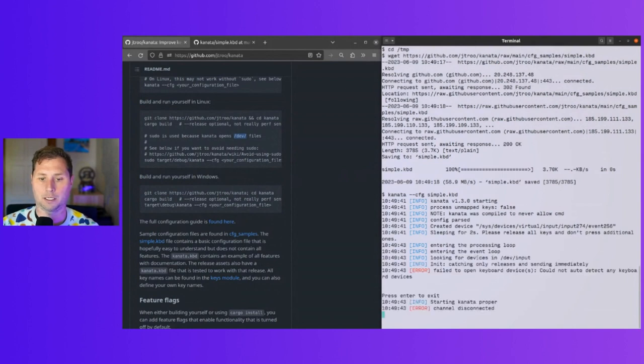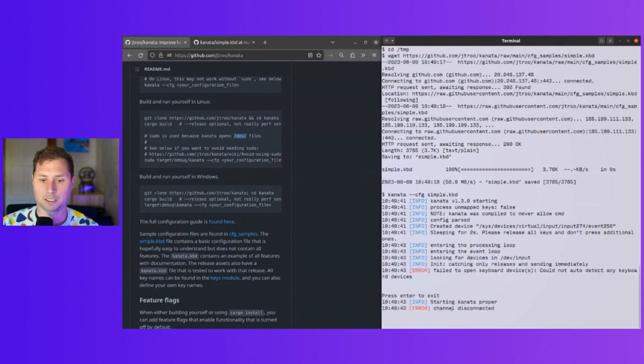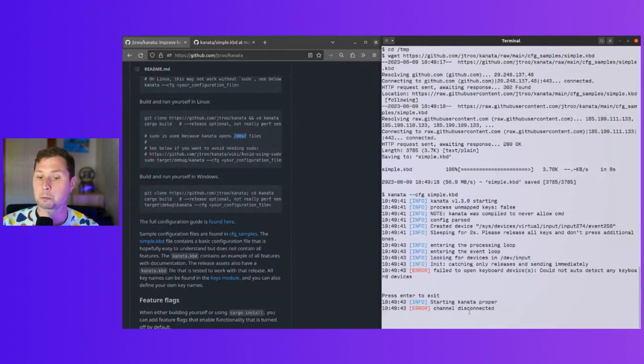Kanata gave an error: failed to open the keyboard, cannot detect any keyboard devices. That's odd.